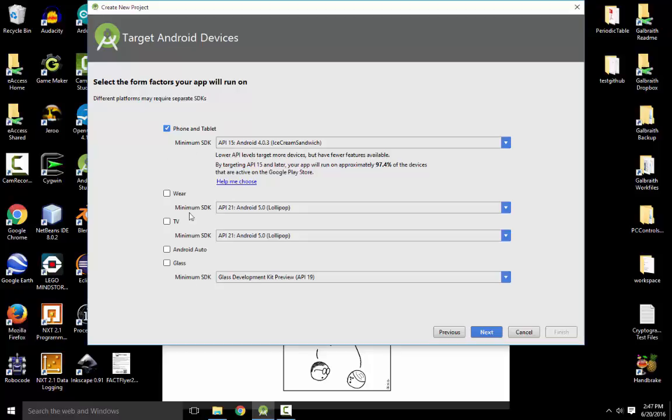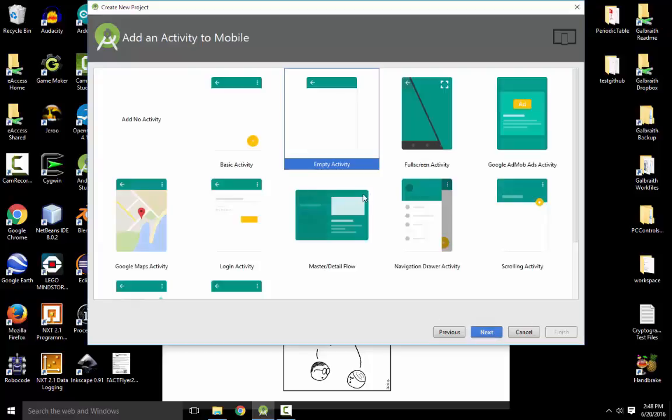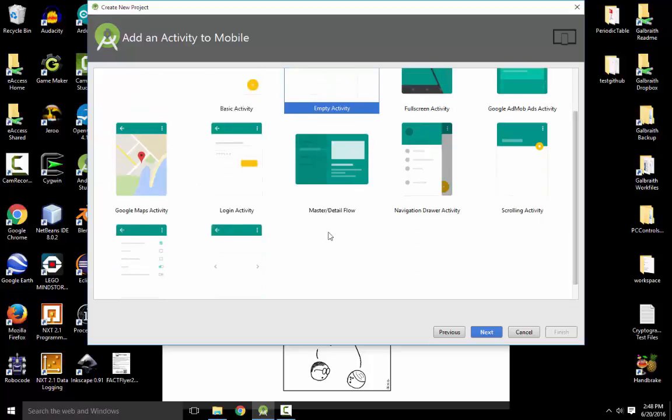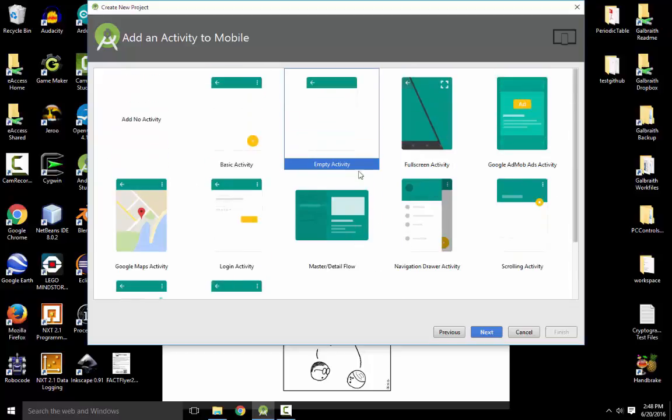So for example, here are some other versions that you could be using. I'm going to be using an empty activity. There's a blank activity that includes an extra menu, but I prefer not to have that. But if you want some other basic layout you can always try one of these other ones.